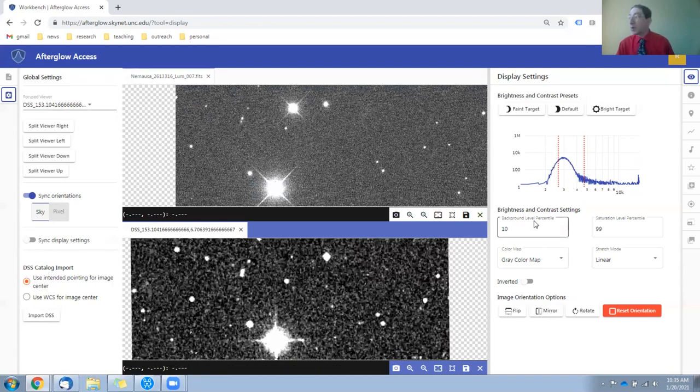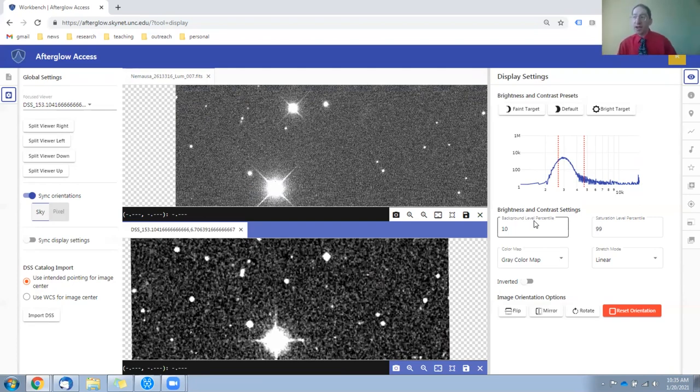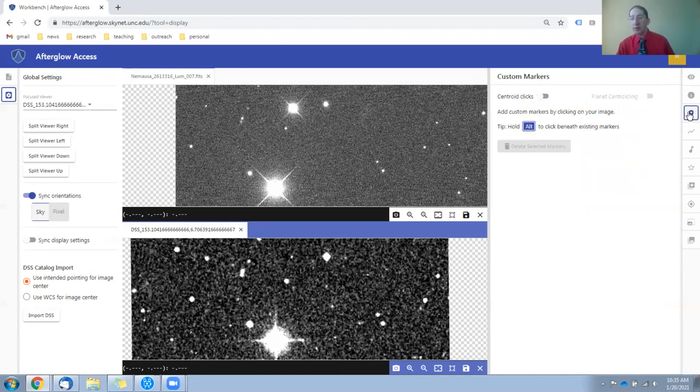And we'll want to mark those stars that are common between the two images, and that will help us find the one point of light that is only in our image and not in the archival image. And that is, of course, the asteroid. So let's go to the marker tool.